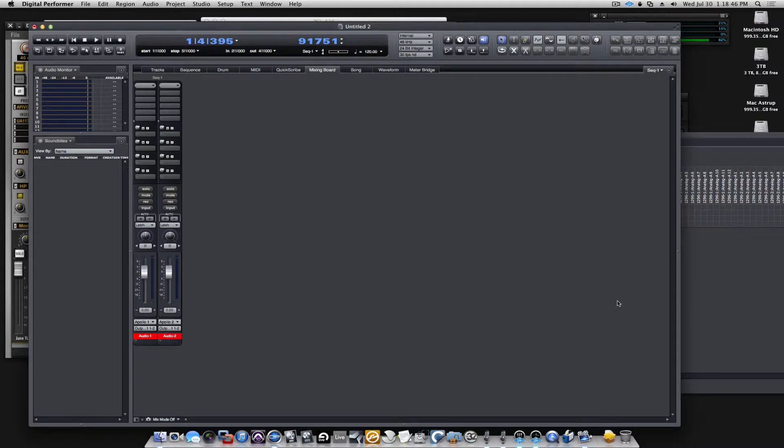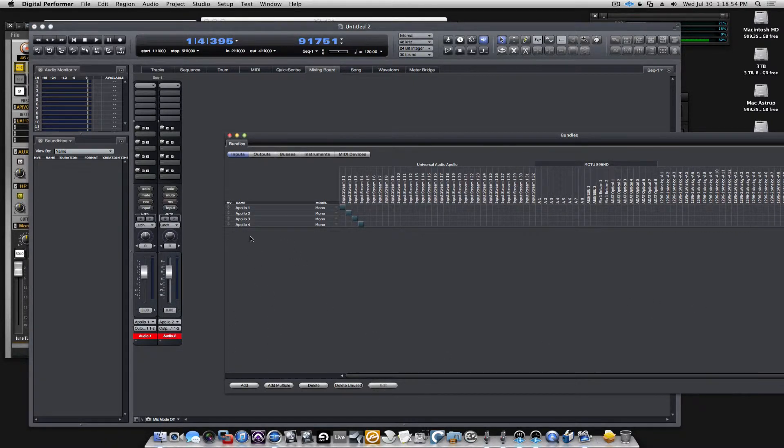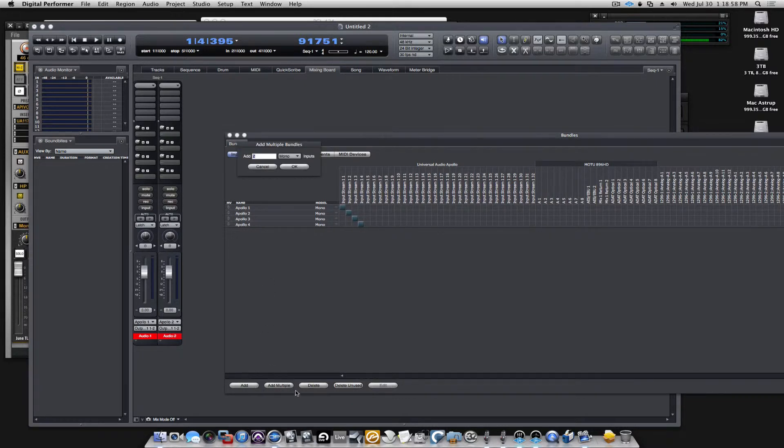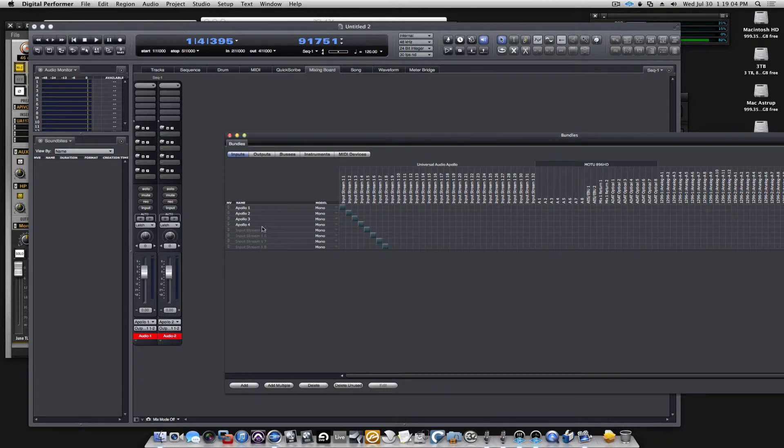If I wanted to add inputs from my 1296s, I will add more. You have two options here, you can add or you can add multiple. So you can add multiple and say I need to add four mono inputs, and here's my four mono inputs.